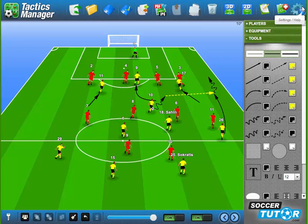Hi, this is Tactics Manager version 2.3. I'm going to show you the first update that we've released, and that is a transparency tool.